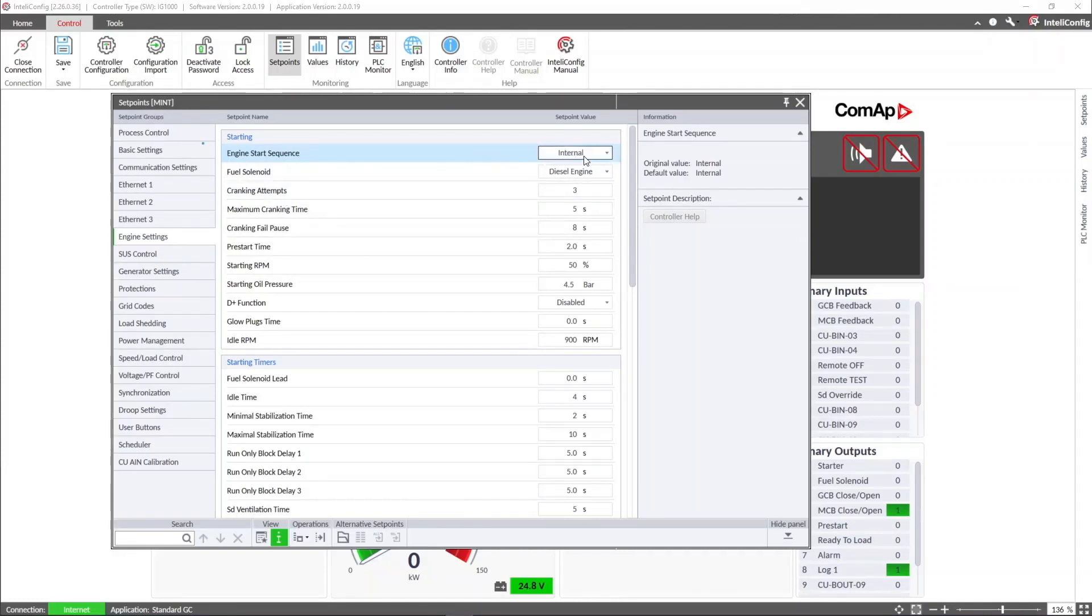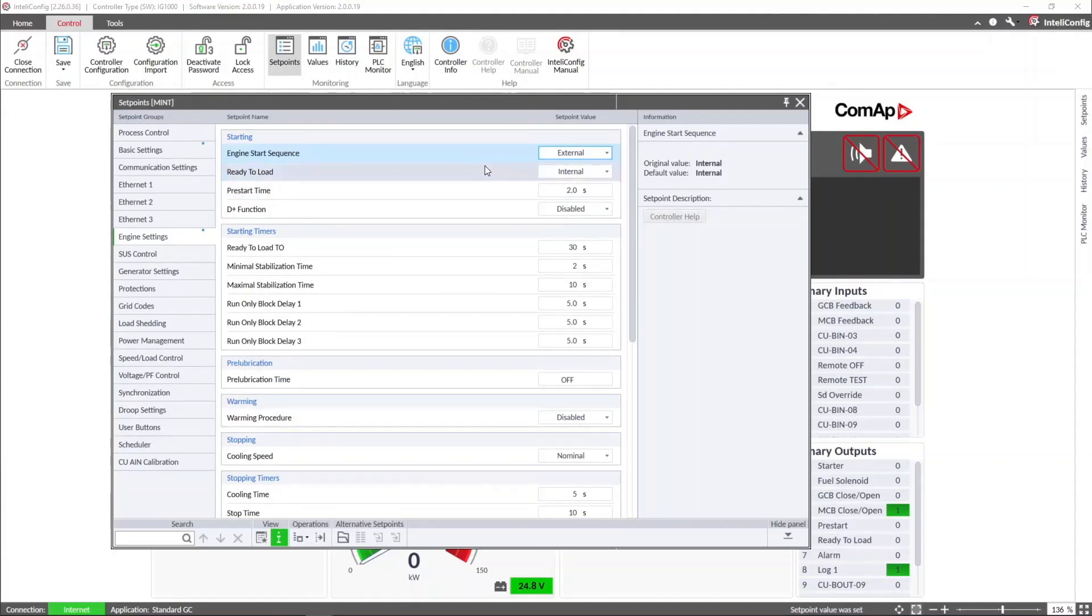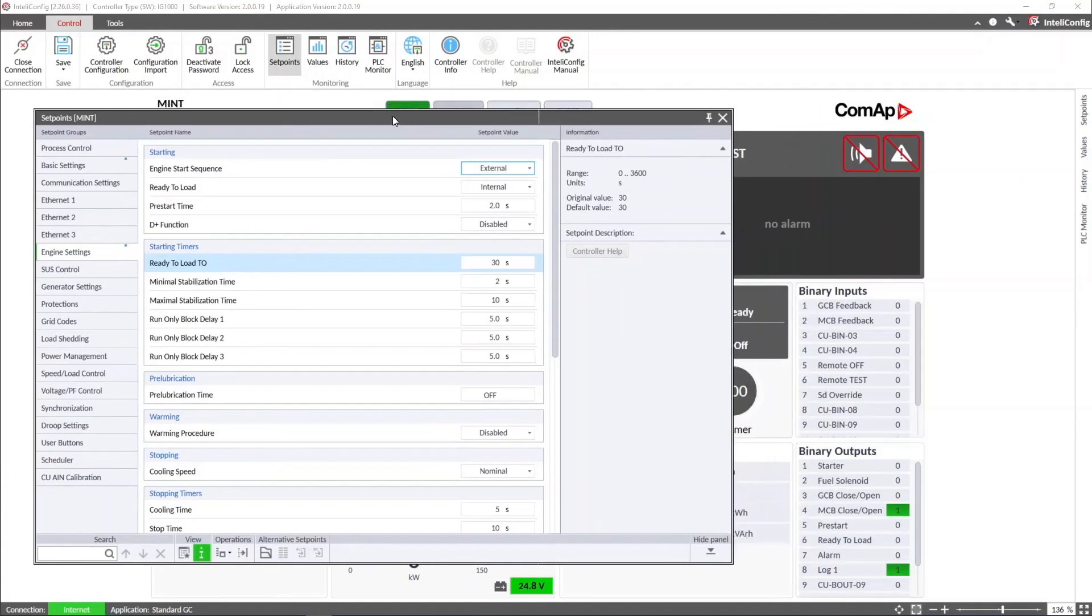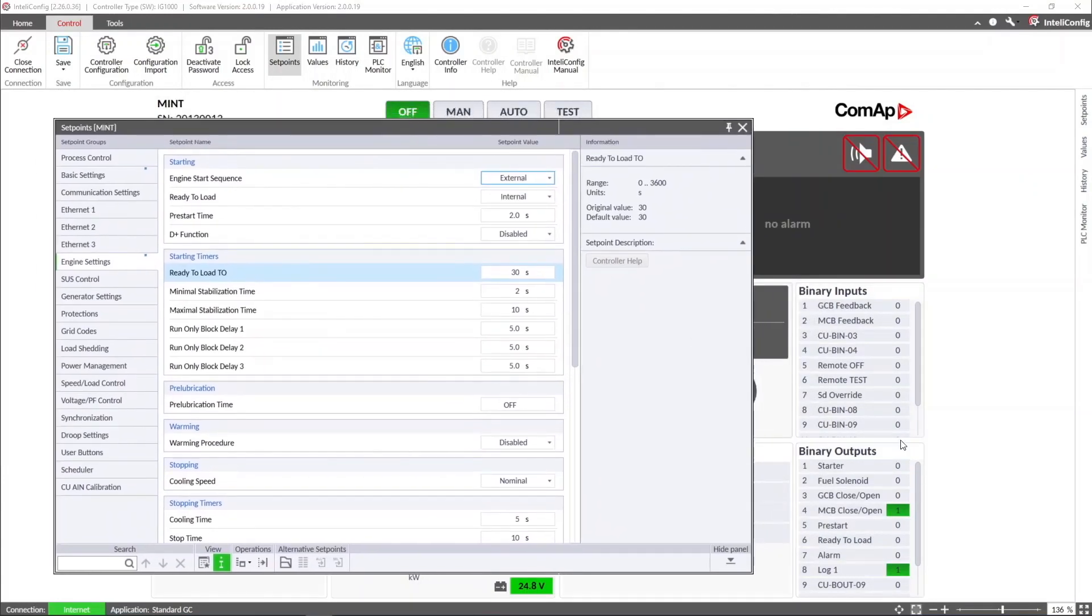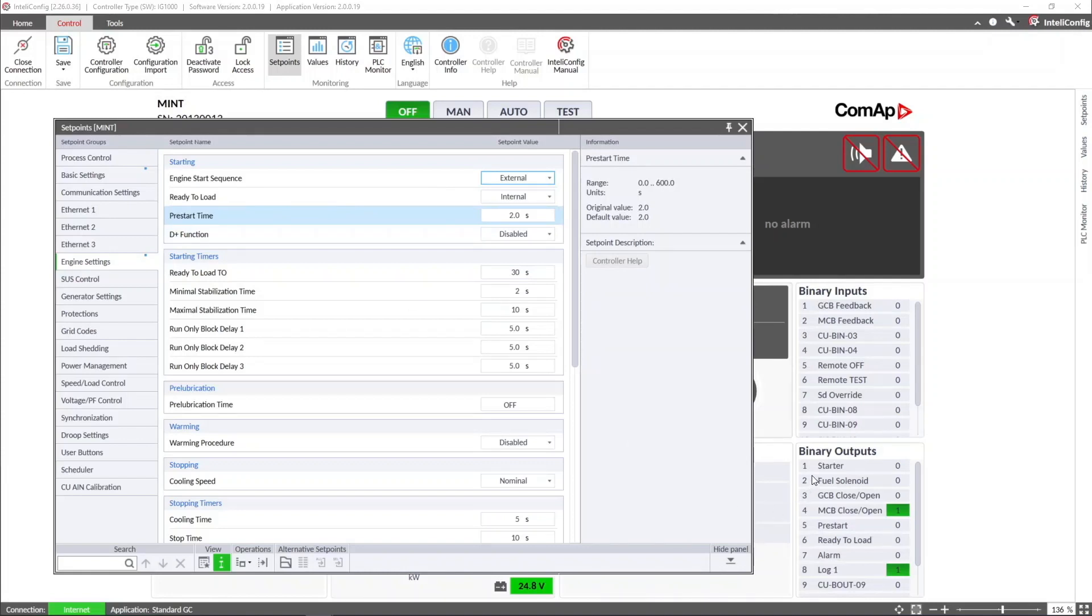The option external is the one that will let the controller know that the engine ECU or other control system will handle the engine start sequence. When selecting this option, the controller will not activate or control the starter output anymore. Once the controller receives a start command or a remote start stop signal depending on the controller mode, the controller will activate the press start output during the press start time, then it will activate the fuel solenoid output which must be connected to the remote start input in the ECU or in the engine control system that handles the start sequence.